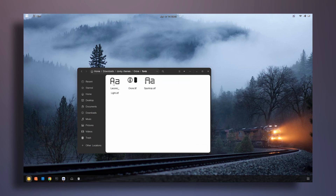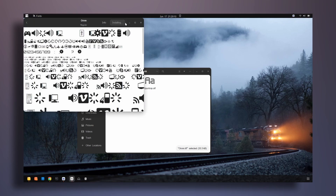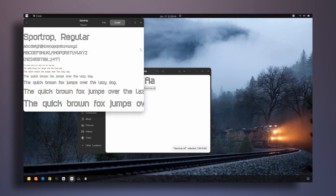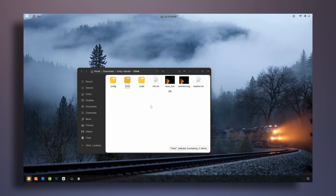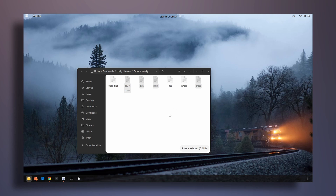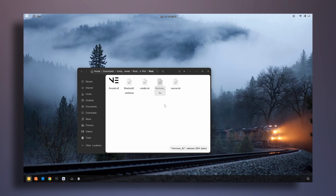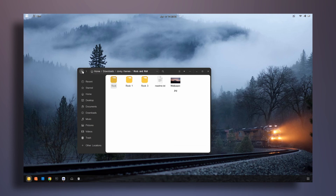Now I'm going to do the same for the second conky theme. Go inside the folder, go to fonts, and install both font files. Then go back and go to the config folder, copy these four config files, go back to the main directory and paste them there. Then go into rock and roll, go to rock, copy the Hermoso RC file and paste it back in the main directory as well.